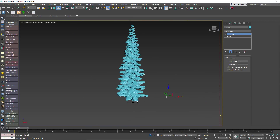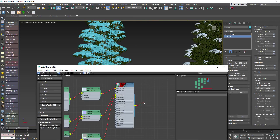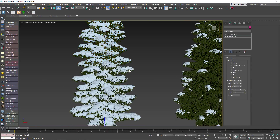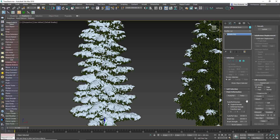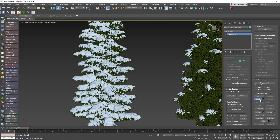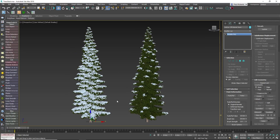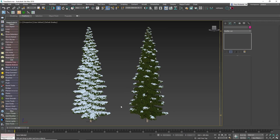Finally, open the material editor and apply a snow material to the Frost object. Then select the tree, make sure you remove the UVW Map modifier, and then attach the snow mesh. As you can see, this was really quick – you don't get the slow simulation times associated with PFlow or some of the other dedicated plugins.